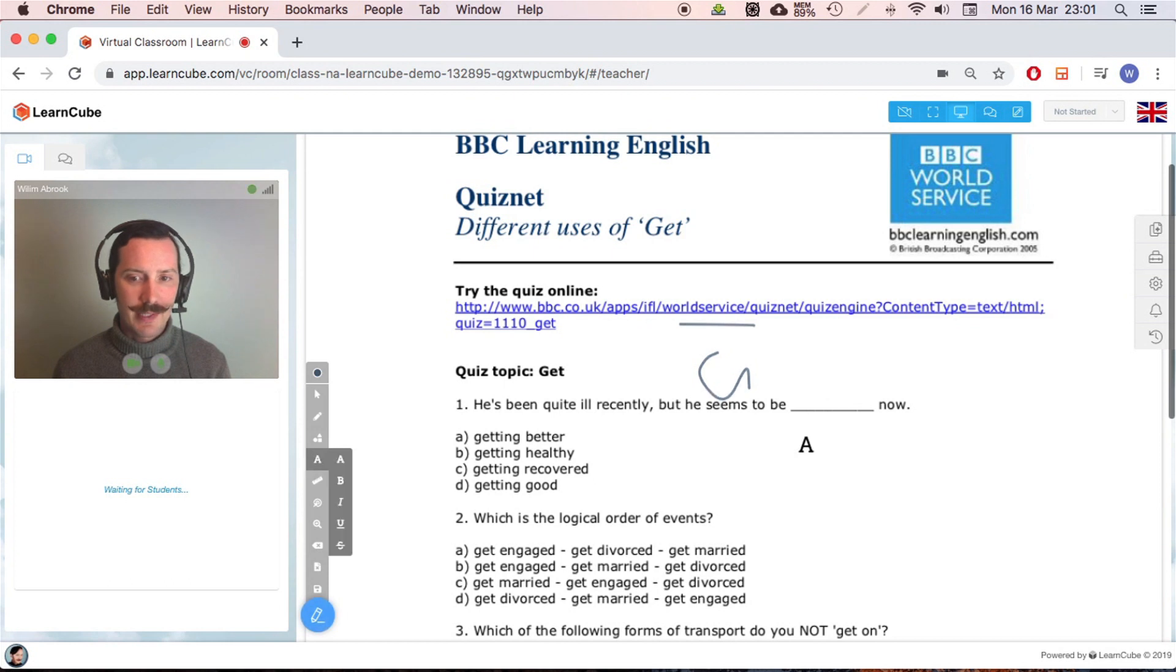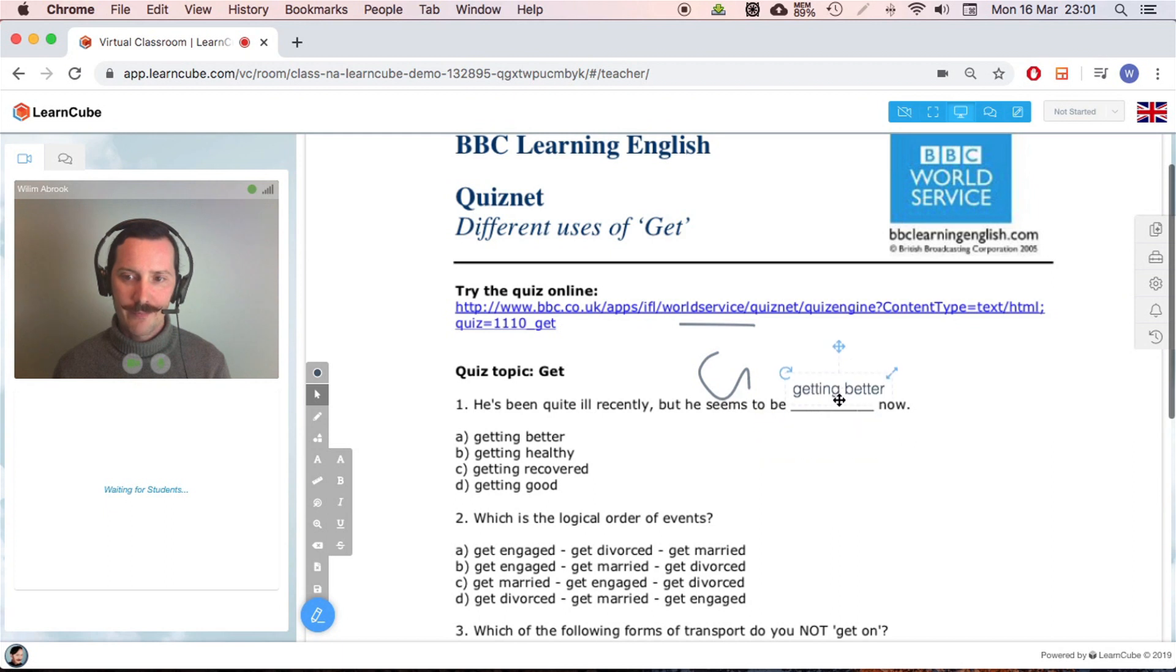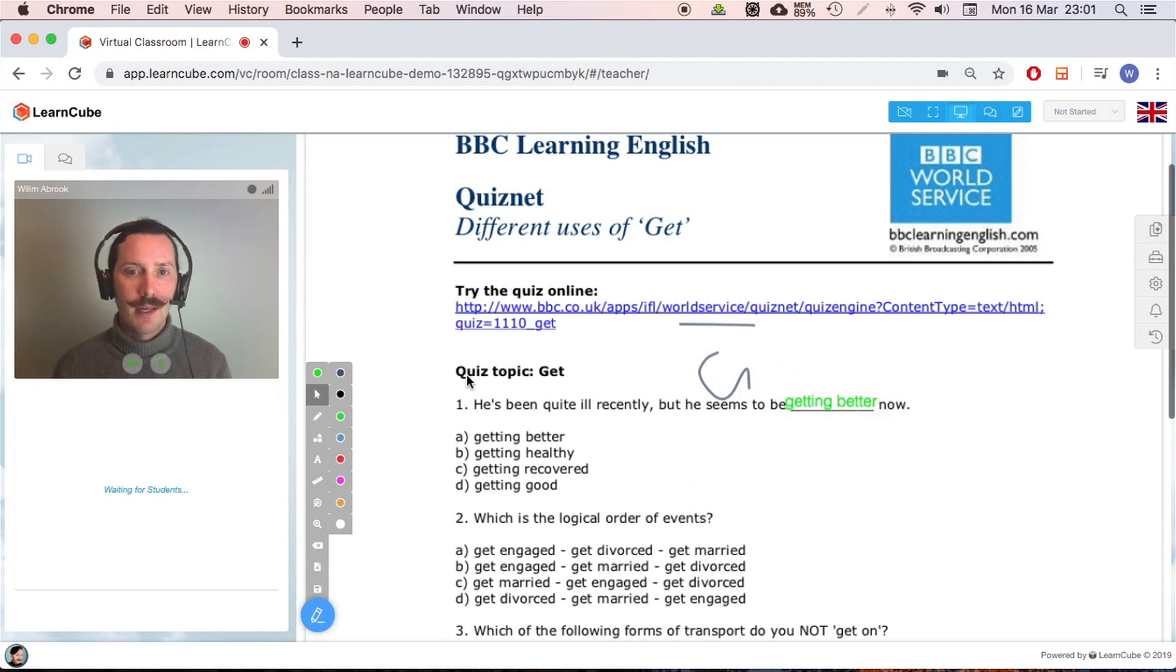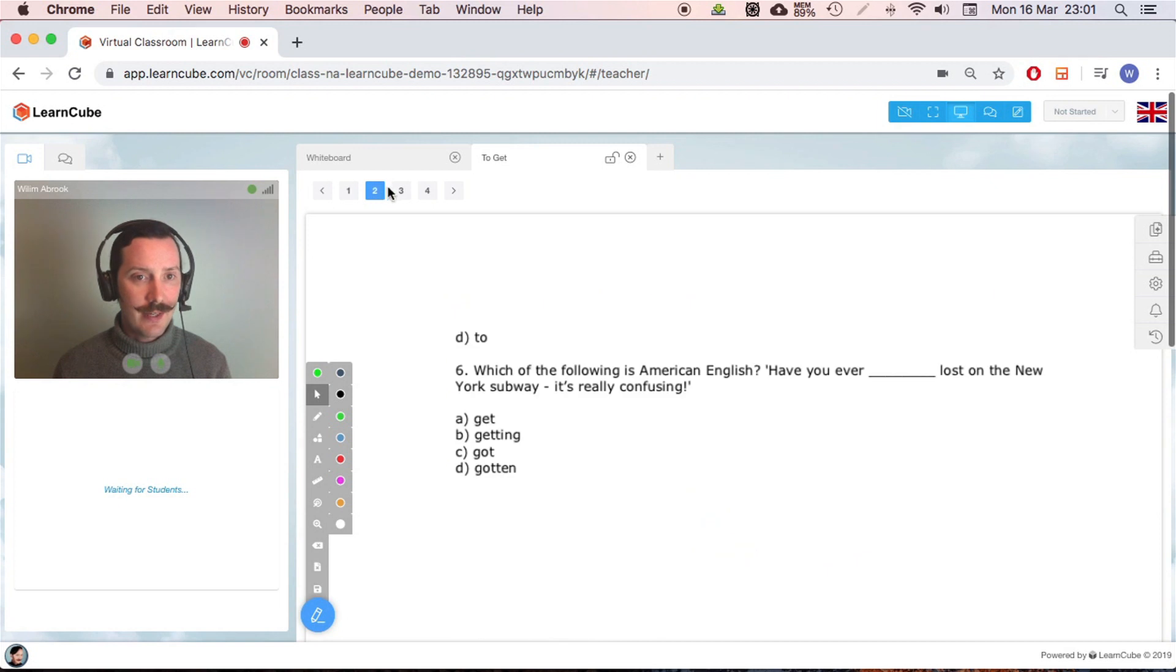I can add my text here. So let's say 'getting better seems to be getting better.' Now I want that to stand out. I can, well I've selected the object, change the color. Notice I can also change pages.